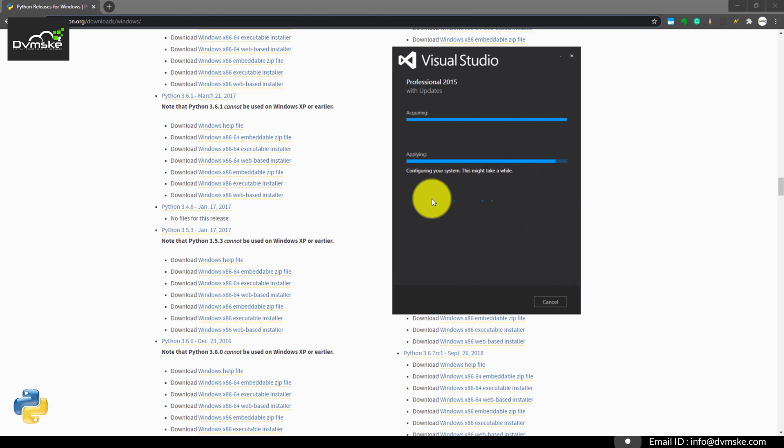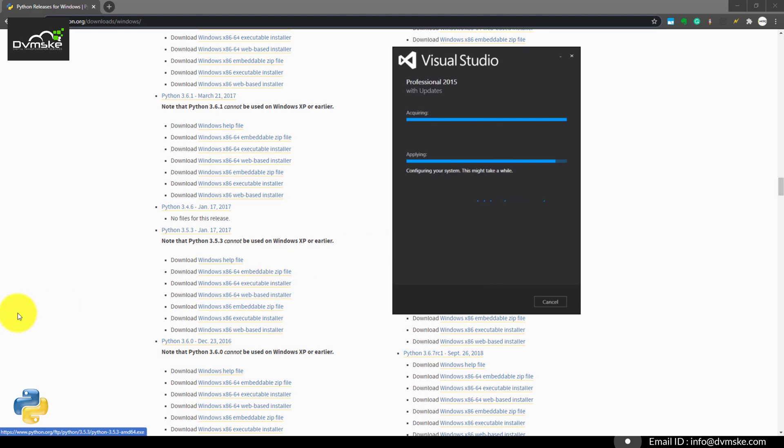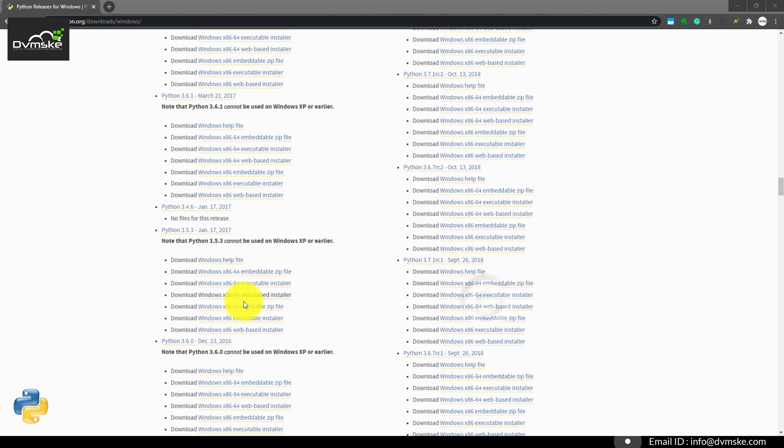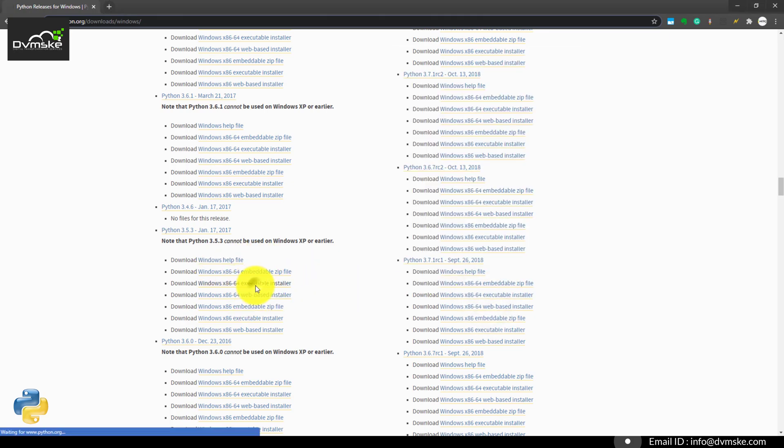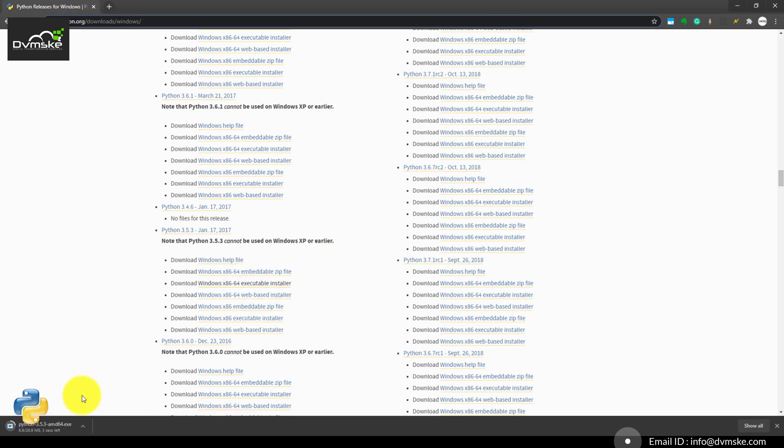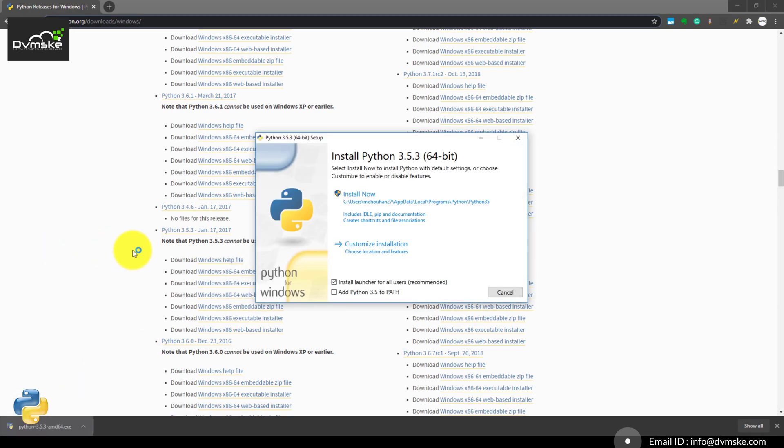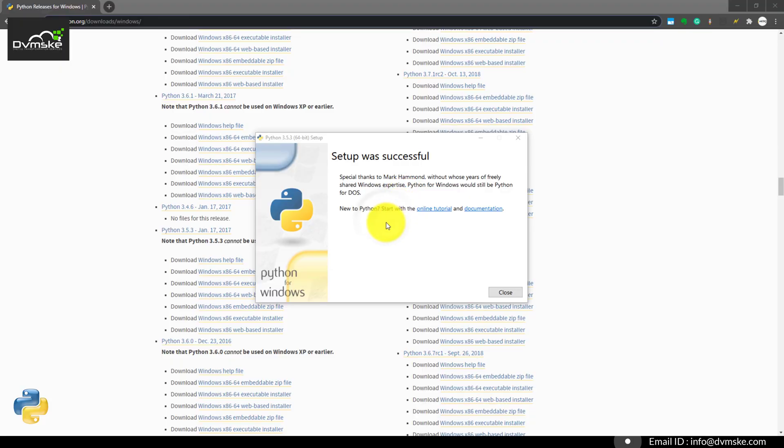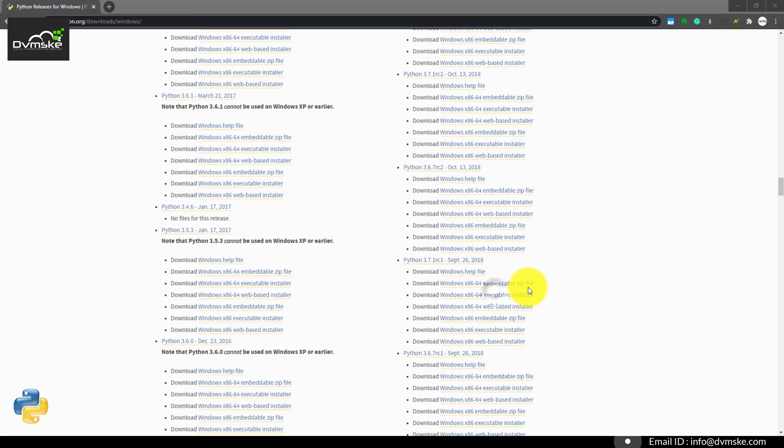Our installation for Python tools is going on right now, so we will wait for it to be finished and then we will start the executable file. Our component has been added successfully in Visual Studio. We will close it and click on the executable installer. I will be choosing the default installation. Our interpreter has been installed successfully.